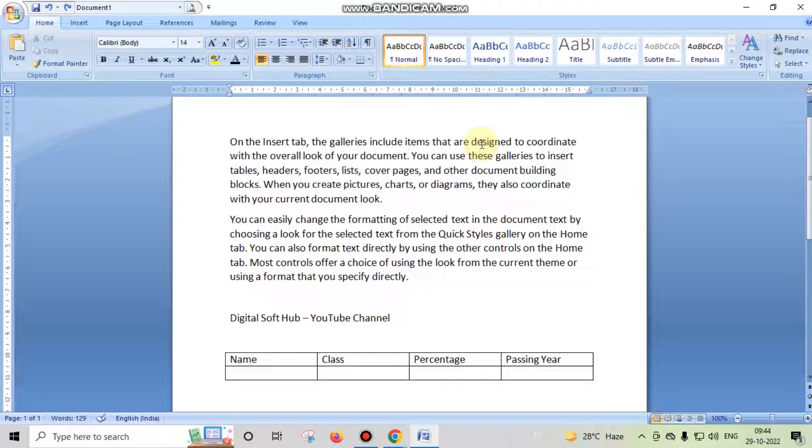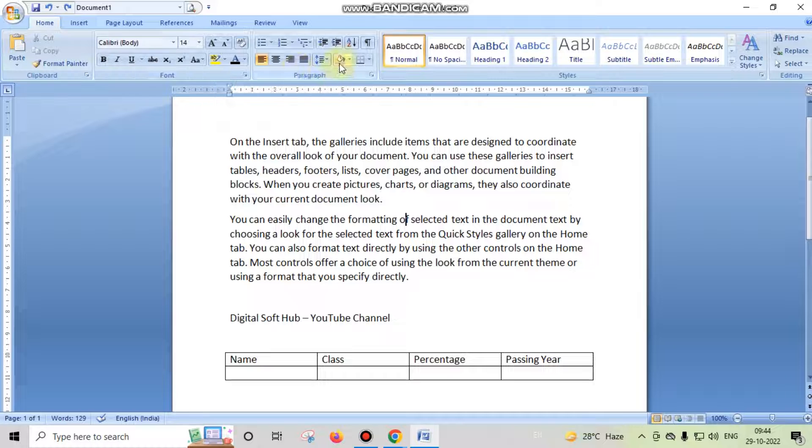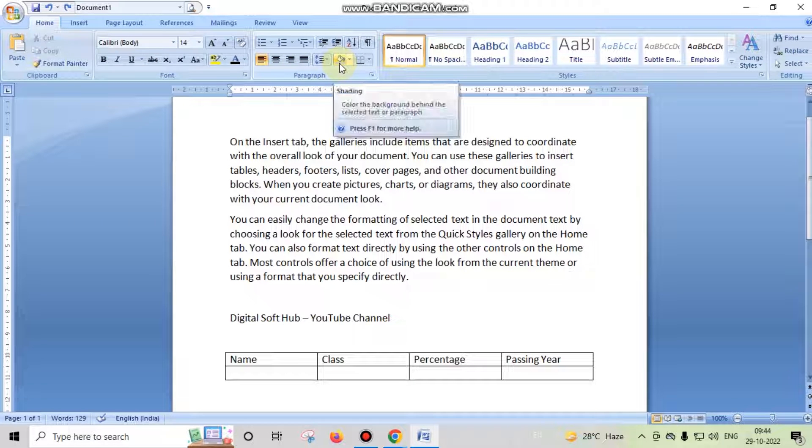Hello friends, my name is Jabishek and today in this video I am going to discuss the difference between highlighting a text in MS Word and shading. These options have minor differences.